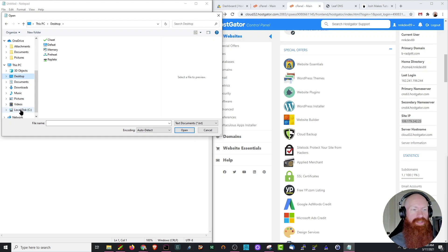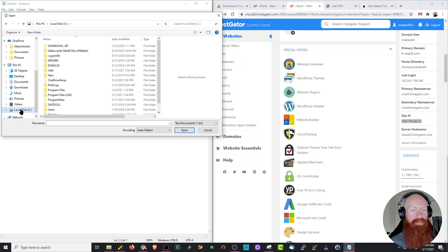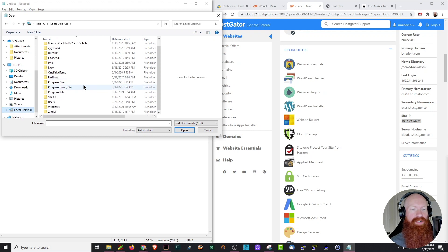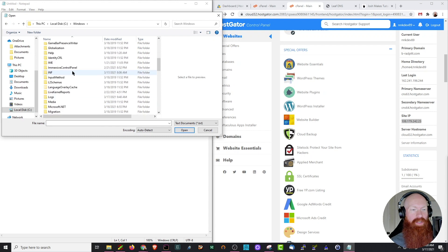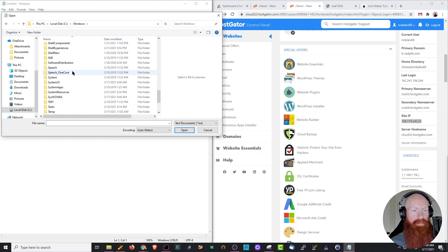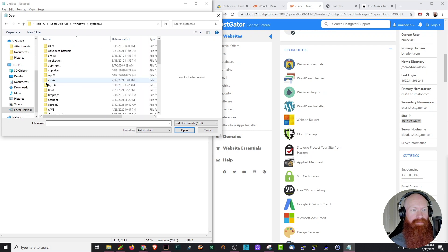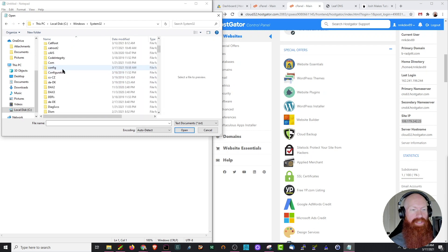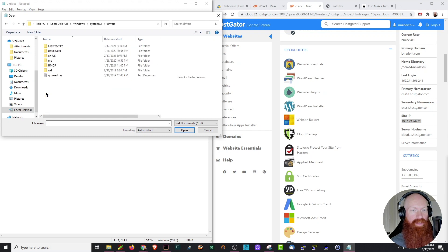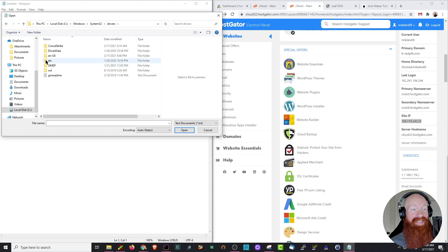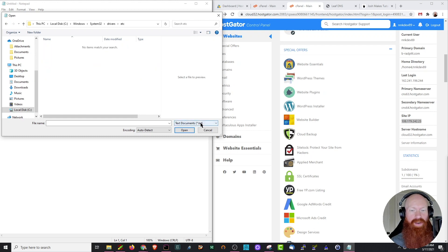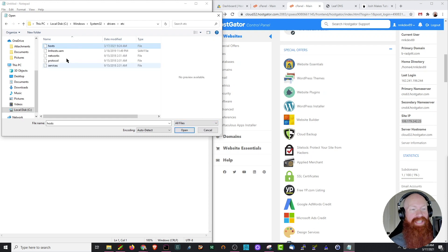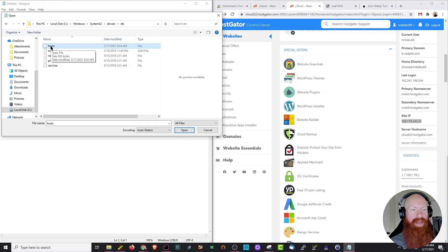First thing we're going to do is click on local disk. We're going to scroll down until we see Windows. Double click there. Now we're going to scroll down until we find System32. Click there. Now we're going to scroll down until we find Drivers. Double click there again. The next folder we're looking for is ETC. Double click there. And if you don't see anything in this folder directly, no worries. Let's go over here and select Text Documents and click All Files. Now we can see we've got our host file up here, so I'm going to double click that.